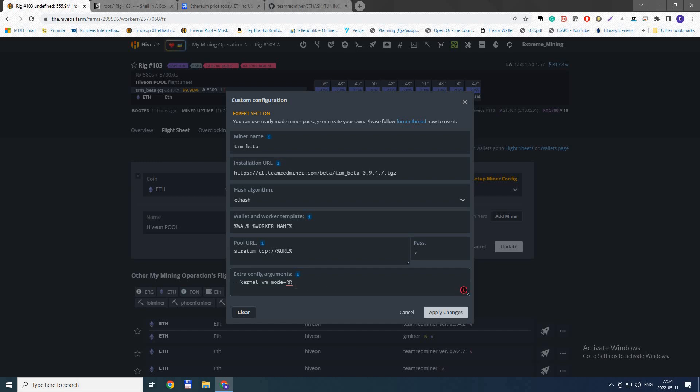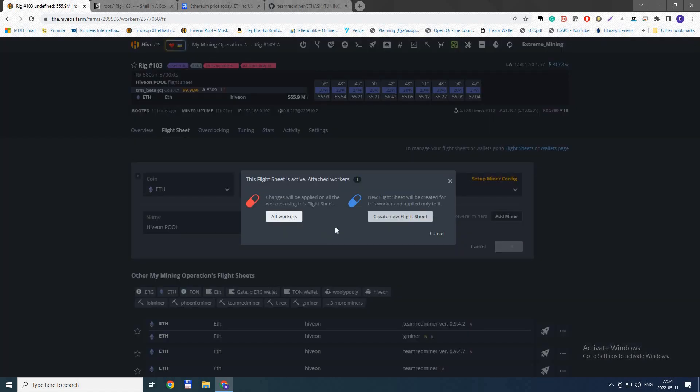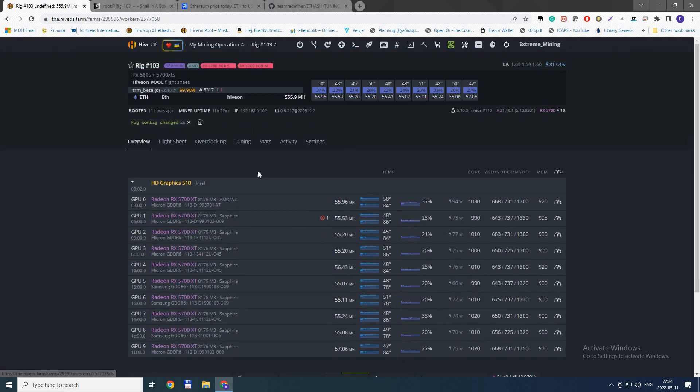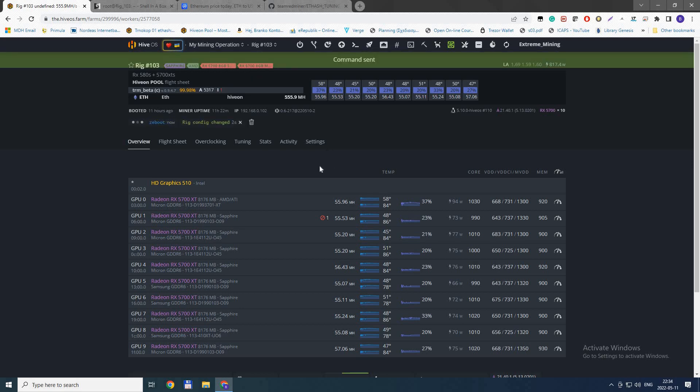This is very important. You do this, apply, update all workers, and the flight sheet will update. After the flight sheet updates, you need to restart the rig because it needs to make some changes.